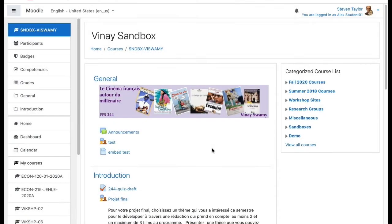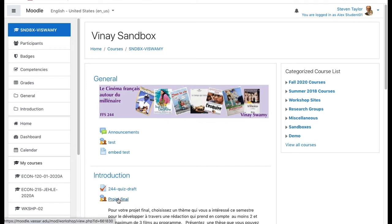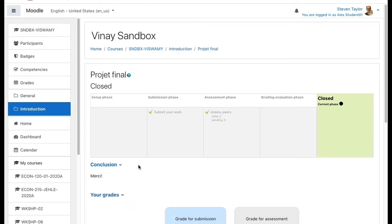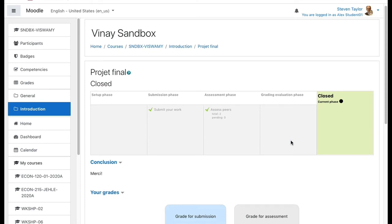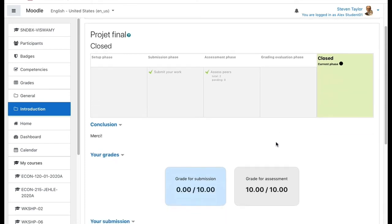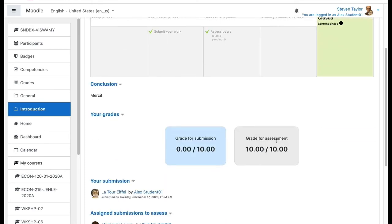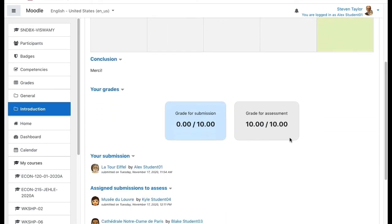After your instructor has moved to the final phase of the workshop activity, if you click on the link to the activity, you'll see that it's at the final phase, which is that the activity has been closed. Only after the activity has been closed will you be able to see the feedback that you got from your peers. So the first thing that you'll see is grades. If your peers assigned grades to you, those will be represented here.